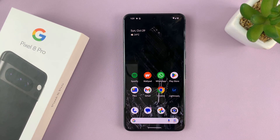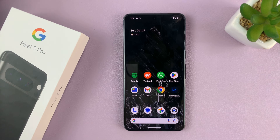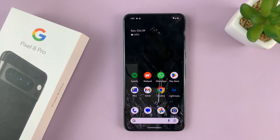And that's basically how to add or remove widgets on the home screen of your Pixel 8 or Pixel 8 Pro. Thanks for watching — comments and questions down below, and good luck.